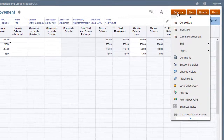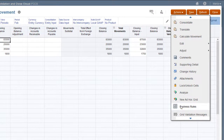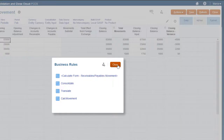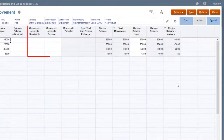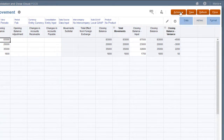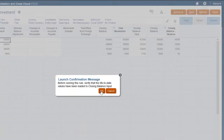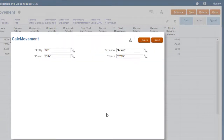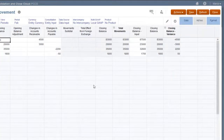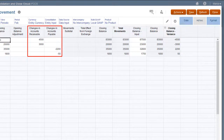The Calculate Movement option has been added to the Action menu, and the Calc Movement rule has been added to the list of available rules in the Business Rules dialog box. The rule calculates periodic movement based on life-to-date values loaded to the Closing Balance input member. I'll select Calculate Movement to launch the rule. I'll accept the default values for the prompts. The form is refreshed with the updated values.